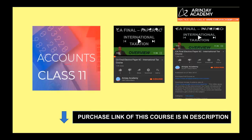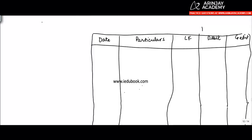Thanks for watching this video on Accounts Class 11th. If you want to purchase the entire course, you can click the link in the description, or if you're watching on mobile, click the downward arrow link to get the purchase link. In this video, you are going to understand about bank transactions.